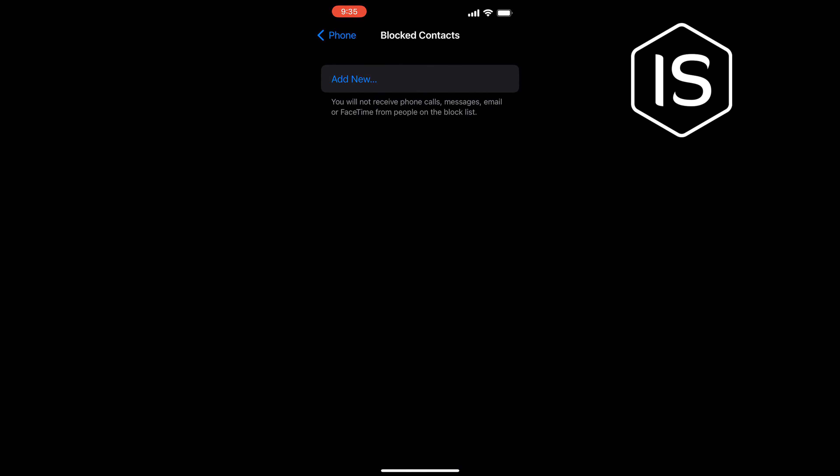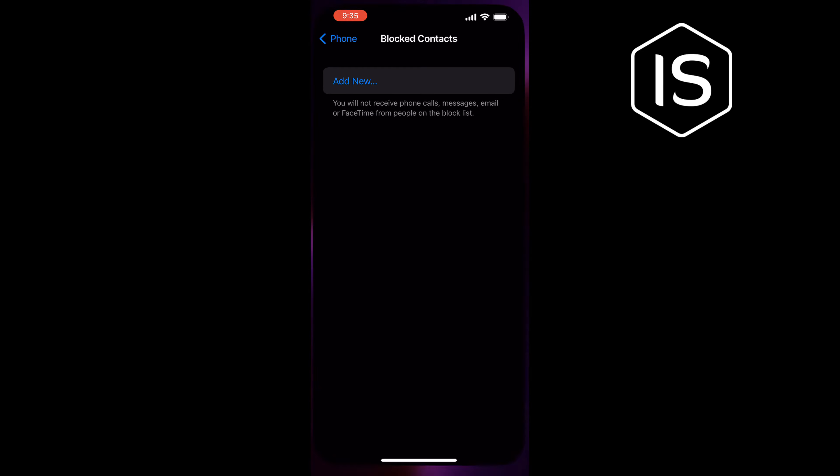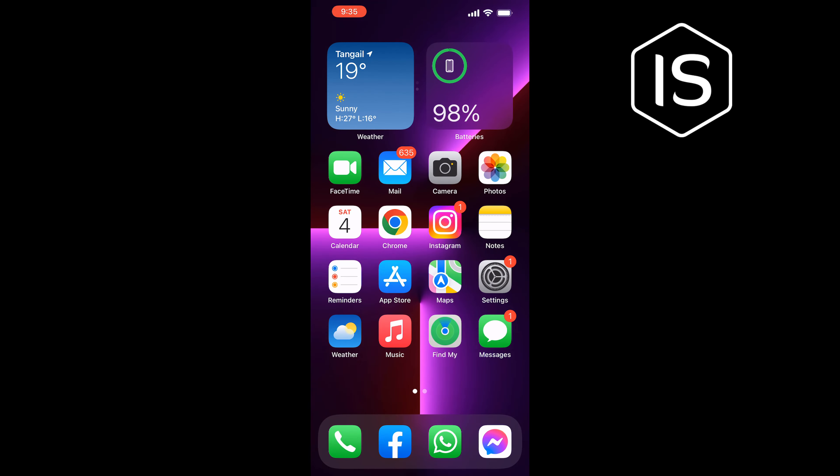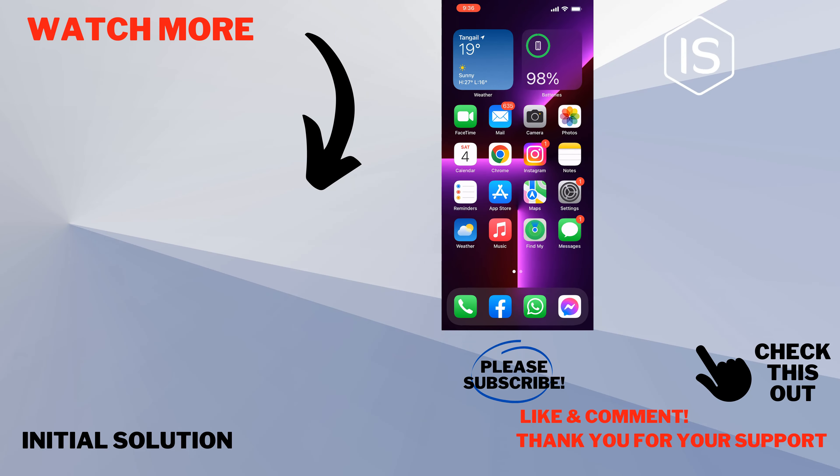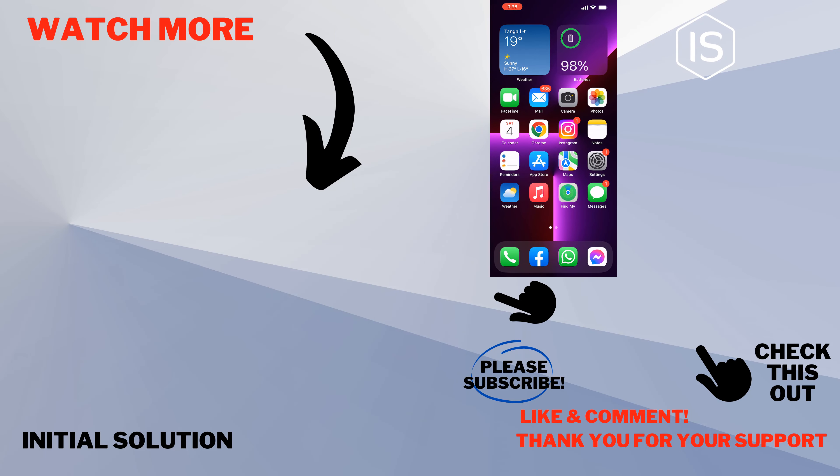If this video helped you, give a thumbs up and please consider subscribing to Initial Solution. Thank you for watching.